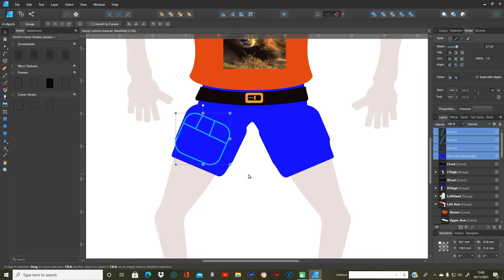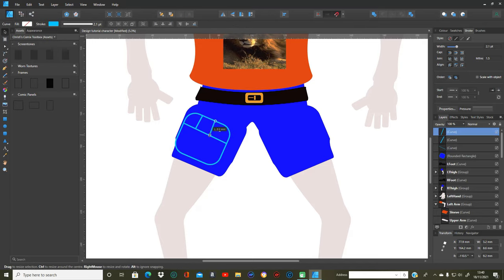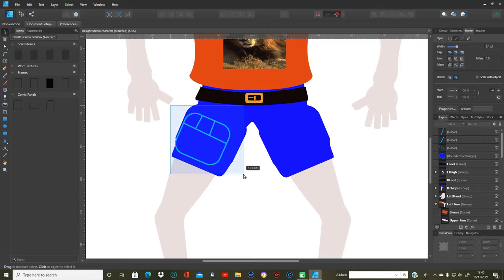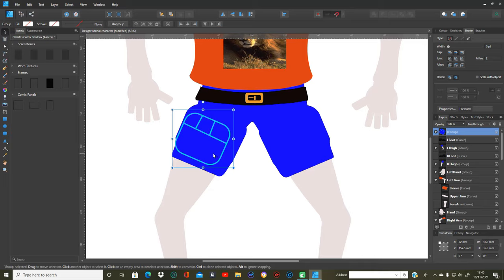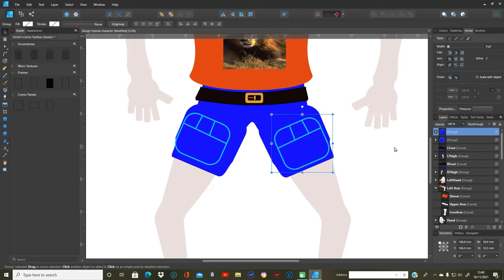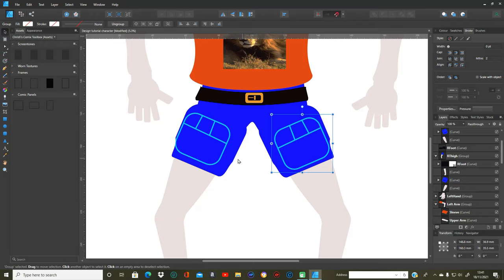That looks like some kind of pocket. Select all those, group them as one group, then copy and paste it, bring it across, flip it around — that goes on the other side. Now open up the left thigh and right thigh layers and drag that pocket group onto the blue curve layer which is the leg — same with the one on the right thigh. Those are the parts that are the shorts.